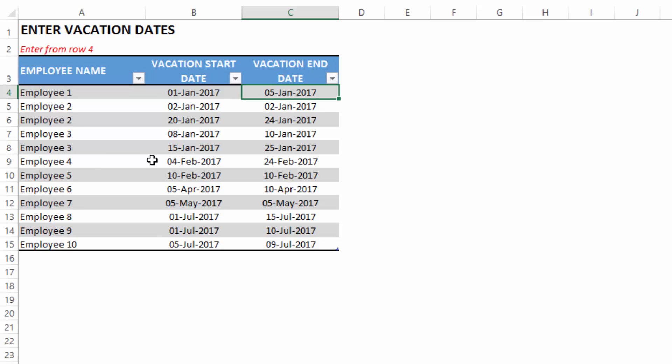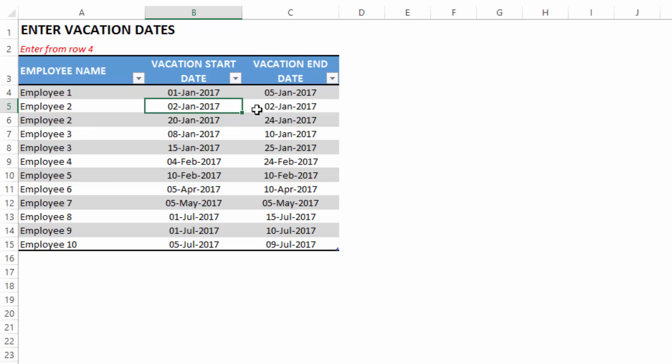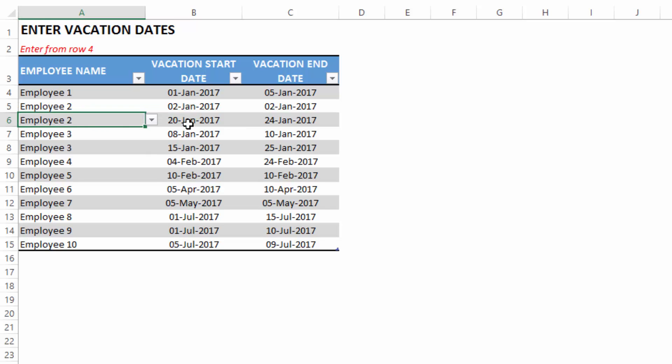Similarly, the next example, employee two is going to take only one day off, which is 2nd January 2017. I have entered both the start and the end date to be the same. This is how you would enter if the employee is taking only one day off at a time. The same employee takes 20th Jan to 24th Jan off, so we enter that in a new row.